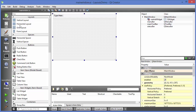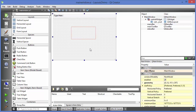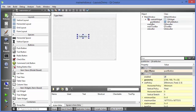You might think you can drag and drop a layout directly into your window, but you can see the red mark doesn't go away — meaning there is still no layout for your application. The correct way to add a layout is to first drag and drop any widget into your window, such as a push button.